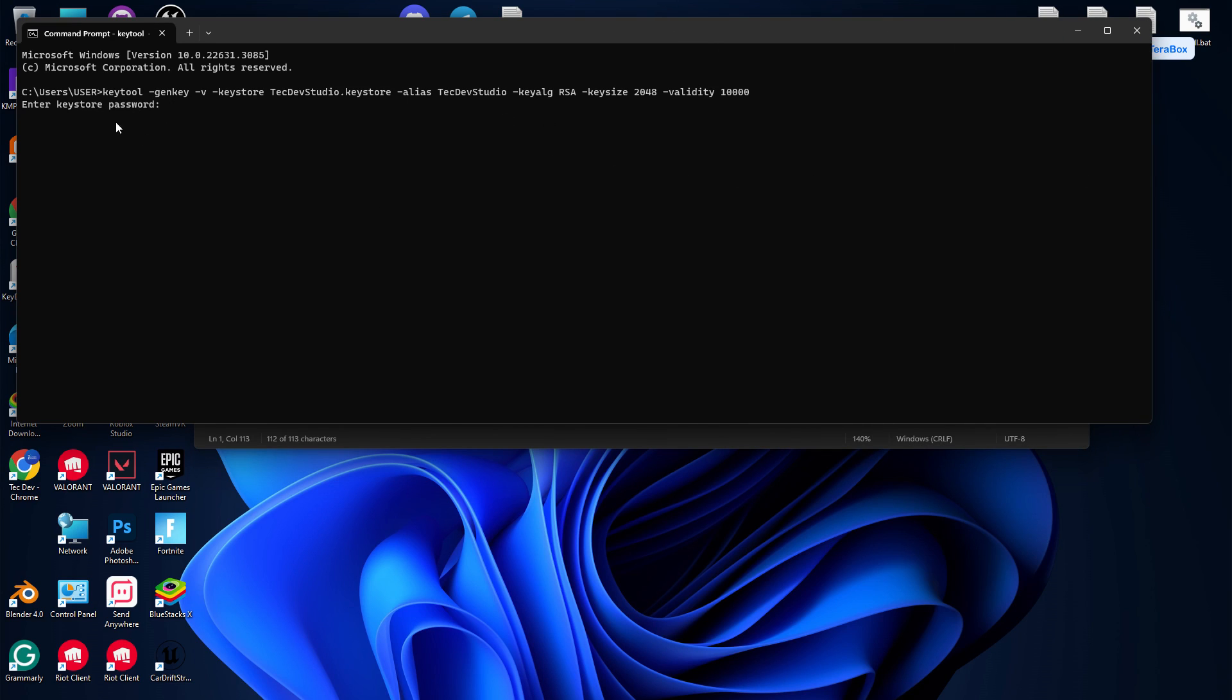You can put numbers or any characters. Make sure to note that whenever you type a password, it will never be displayed on screen. I'm going to enter a password of nine digits: 123456789. Then enter. You need to retype it.